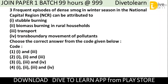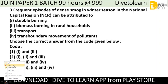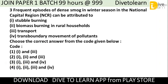Third question: Frequent episodes of dense smog in winter season in the National Capital Region (NCR) can be attributed to which of the following? Options include: (1) stubble burning, (2) biomass burning in rural households, (3) transportation, (4) transboundary movement of pollutants. We have to choose the correct code. The correct answer is number 4 — all of the above. All the given options are reasons for smog in winter season in NCR.